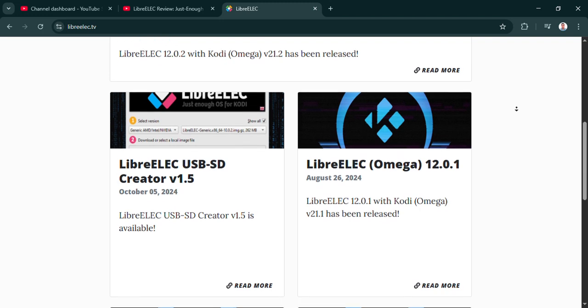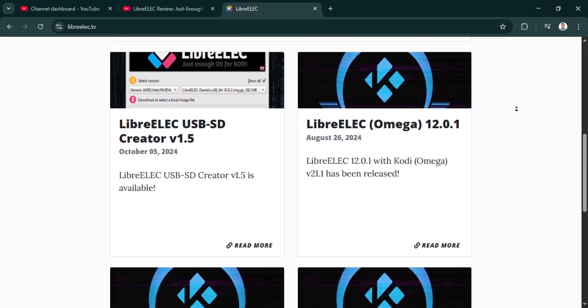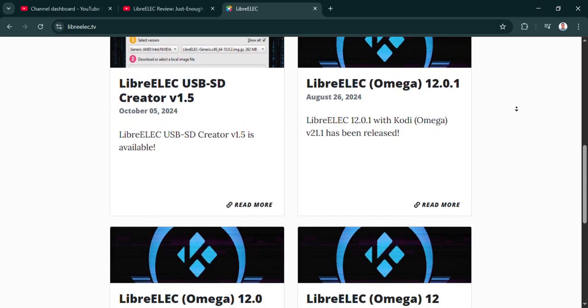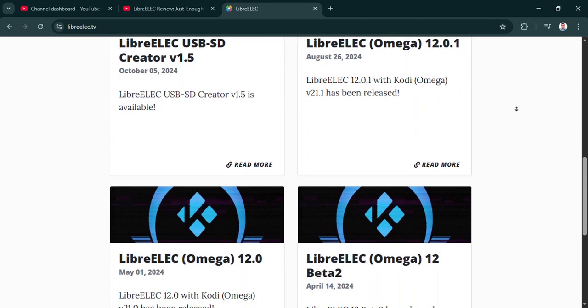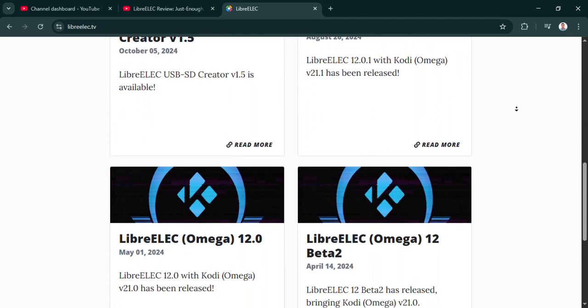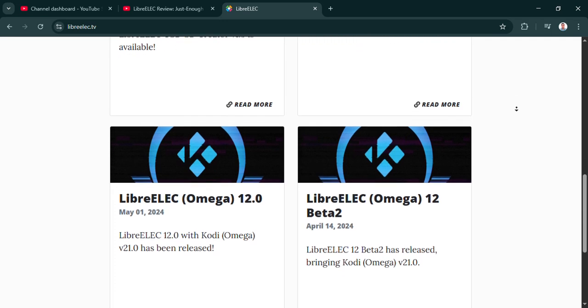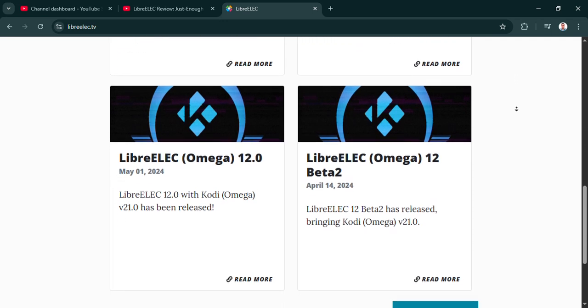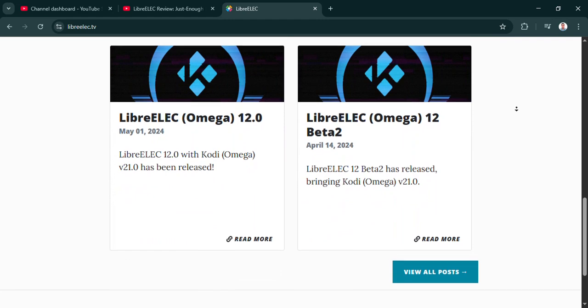Today we're doing a deep dive into LibreELEC. It's called Just Enough OS and it's built purely for media centers. So our mission here is to figure out what makes it different, what it can really do, and what its limits are. That way you can decide if it's the right fit for your setup at home.